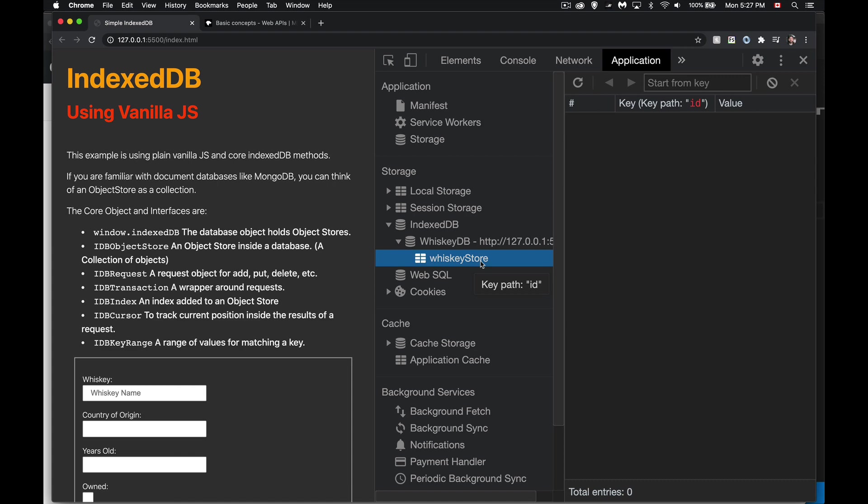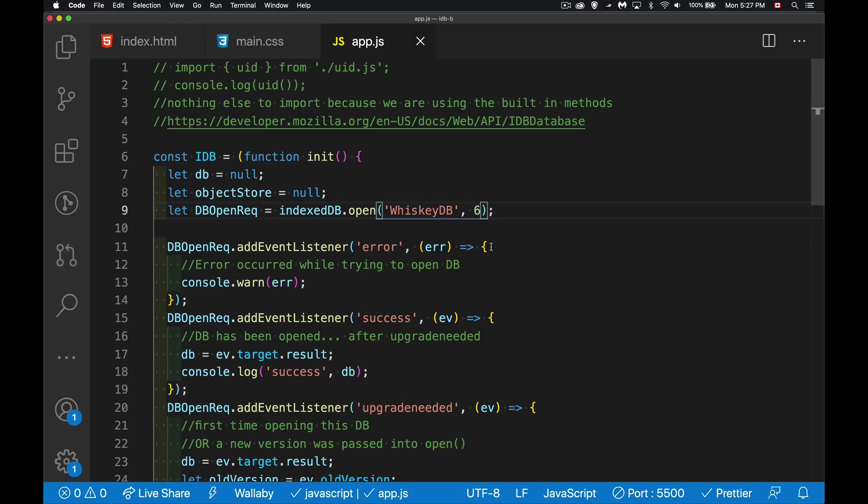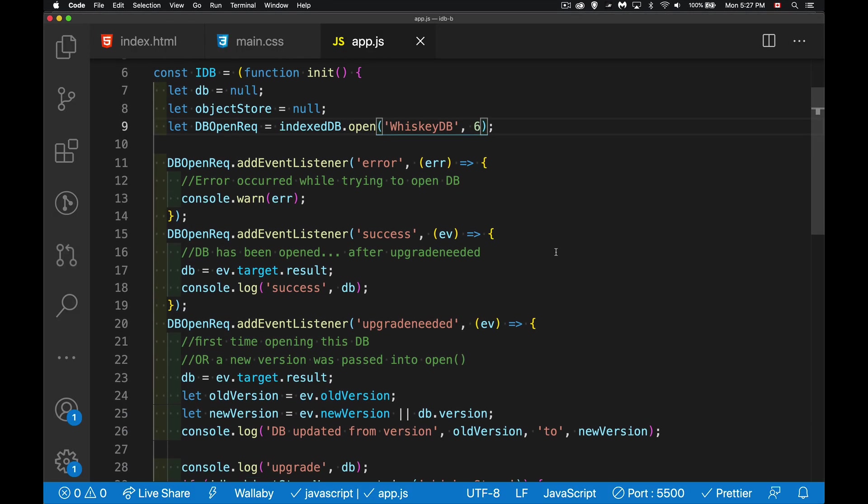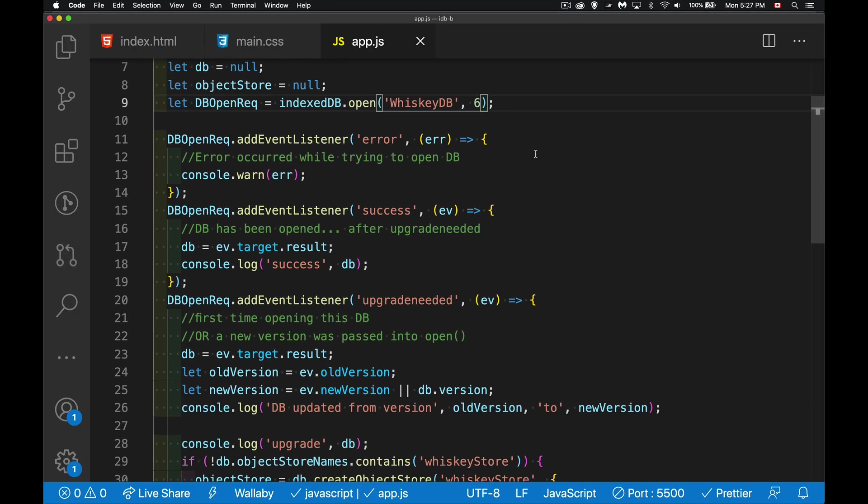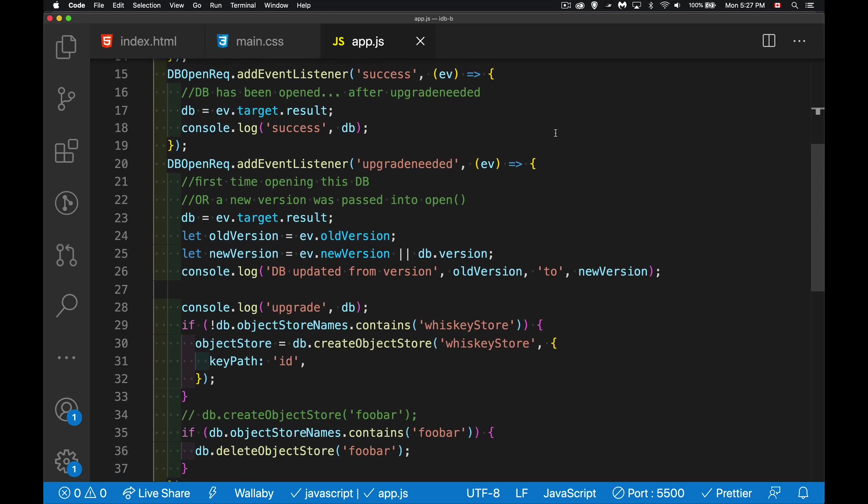There we go. So every time there's an update now, we're going to get this message about what version we went from and to. So if I jump here to version four and save that, there we go. Database updated from version three to version four. Now, if for some reason you need to delete a store that you've got, we also have the ability to do that. So we can check and say, if db object store names contains foobar, we can remove that. Just like that. So we've got a create object store. There's a delete object store as well. So if it contains foobar right now, it doesn't. So let's create that. We'll say db create object store. We'll run this once just so that we do create it.